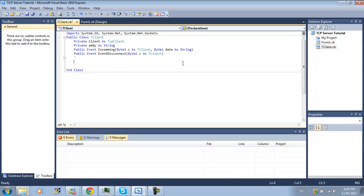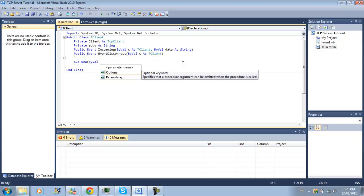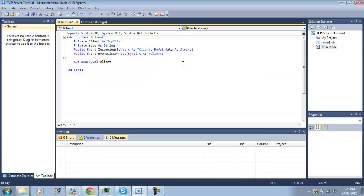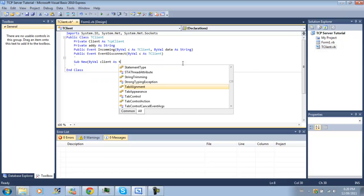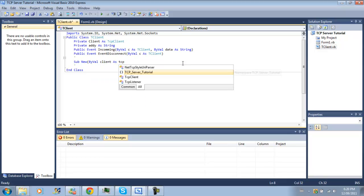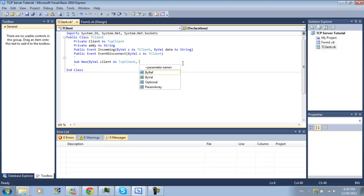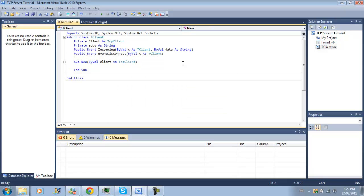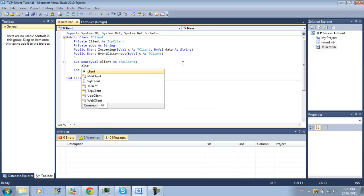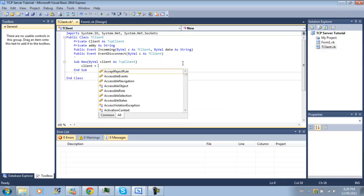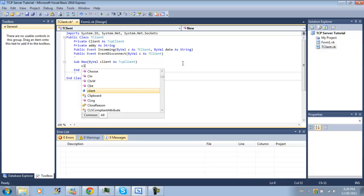Now down here, we're going to do a sub new. So by val client as tcp client and that's it.